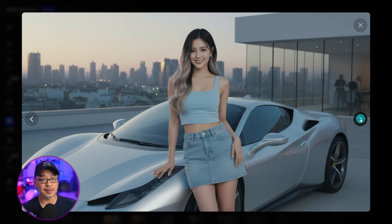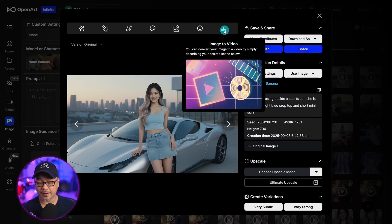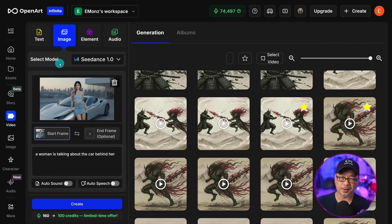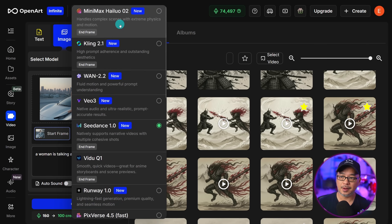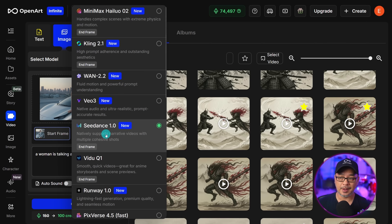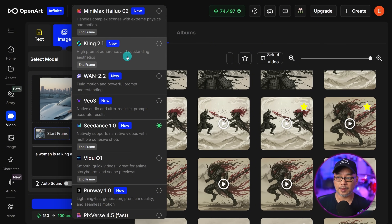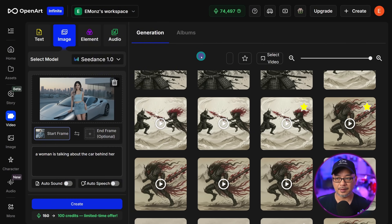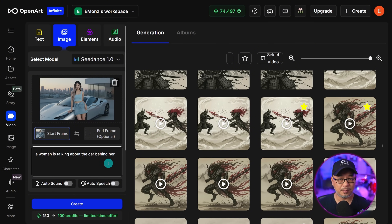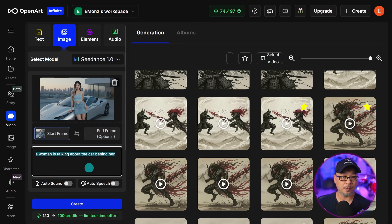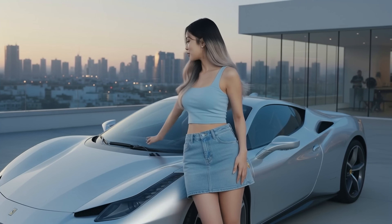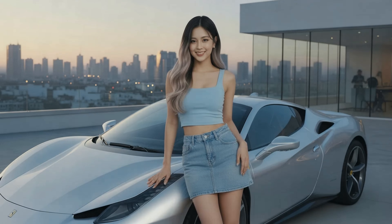One of the things you can now do is bring them to life and add some motion. I took this image and sent it to image to video — you can simply click the icon and it will bring you there automatically. I recommend using Hyluo 02, Kling 2.1, or C-Dance 1.0. I find C-Dance looks the most natural and is pretty good at keeping the face consistent throughout. Hyluo is just as good. The prompt could be super simple — I just put 'a woman is talking about the car behind her.' Here's the Hyluo 02 example — looks very natural.